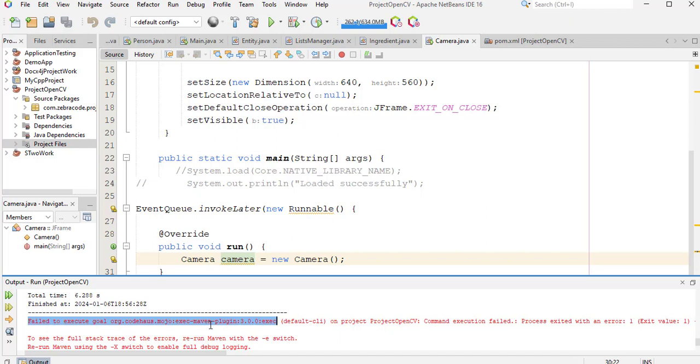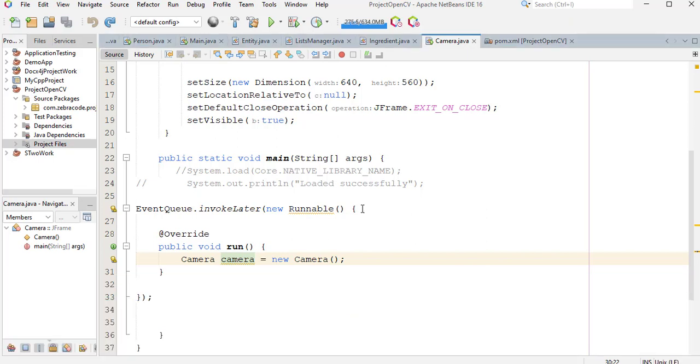It's pointing here to Maven plugin. So how do we fix it? To fix it is very easy. I will close this one.